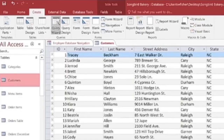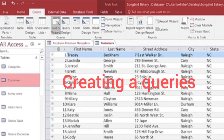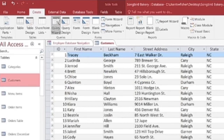Our next topic is creating queries. Queries are used to display selected data from a single table or more than one table. You can use queries to filter data, perform calculations on it, and summarize.